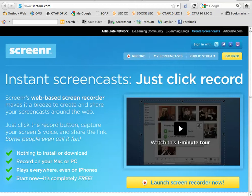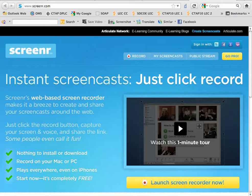Screener is a free web-based screencasting tool. You can get to it at screener.com. Notice it's s-c-r-e-e-n-r.com.